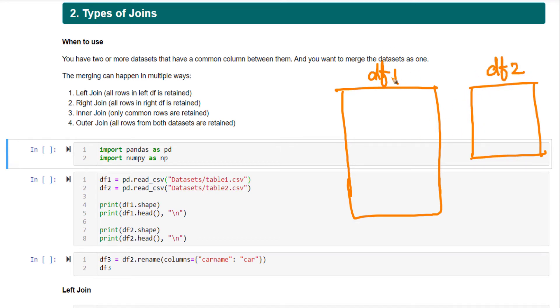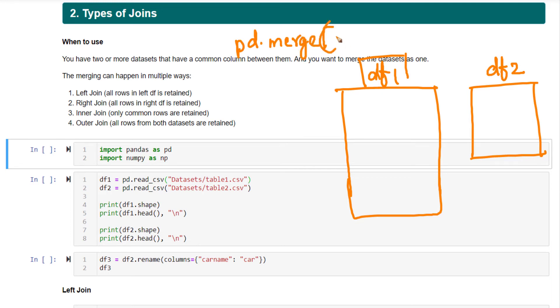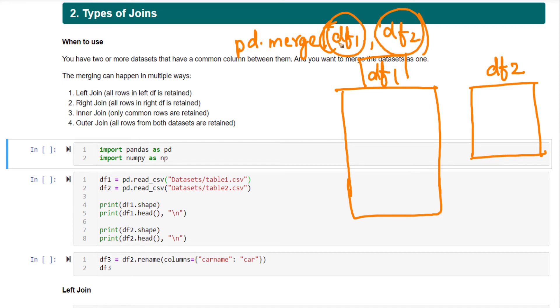I'm also going to assume that df1 is the first parameter that I'm going to pass to pd.merge. pd.merge takes two parameters, two data frame parameters. df1 is going to be the first. df2 is going to be the second. This is the right data frame. This is the left data frame.